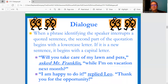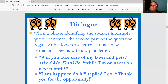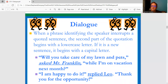Some things to think about when you're writing dialogue: we know dialogue because you speak to somebody all the time. We have conversations. You watch dialogue on TV, have it when you're on the phone or texting. But when a phrase identifying the speaker interrupts a quoted sentence, the second part of the quotation begins with a lowercase letter. If it's a new sentence, it begins with a capital letter.